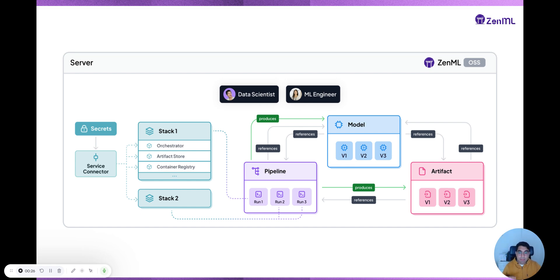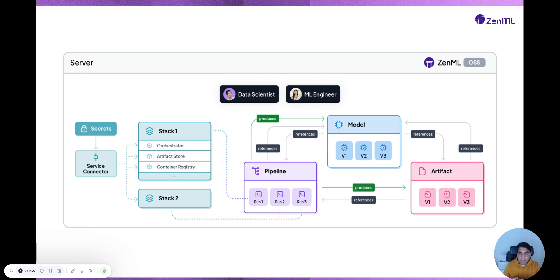And what's in the server is all the database that stores the relevant information that we need in order to go through the machine learning operationalization journey.